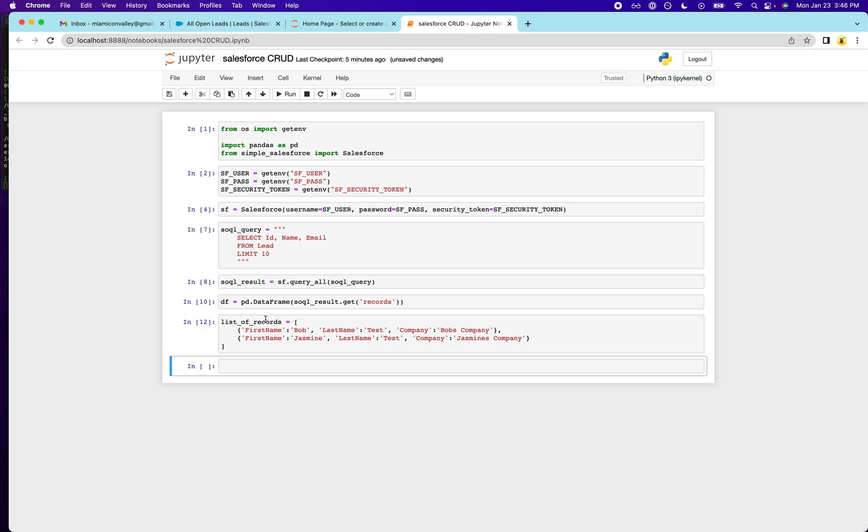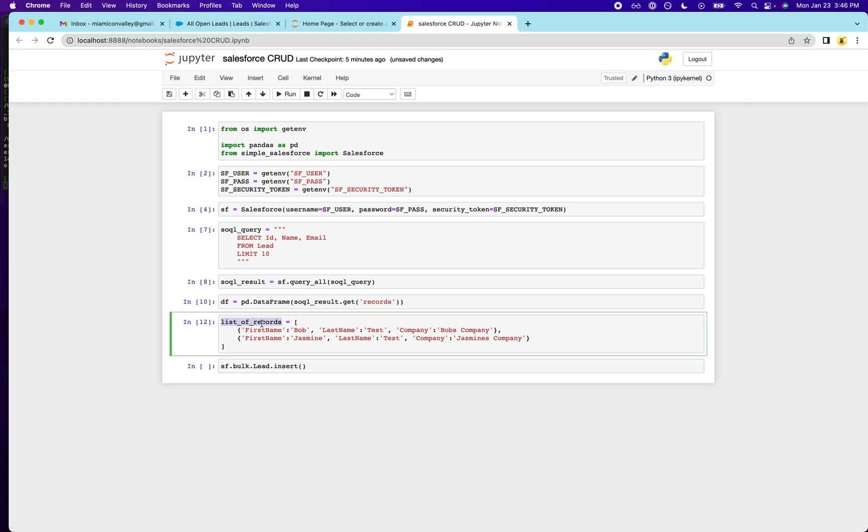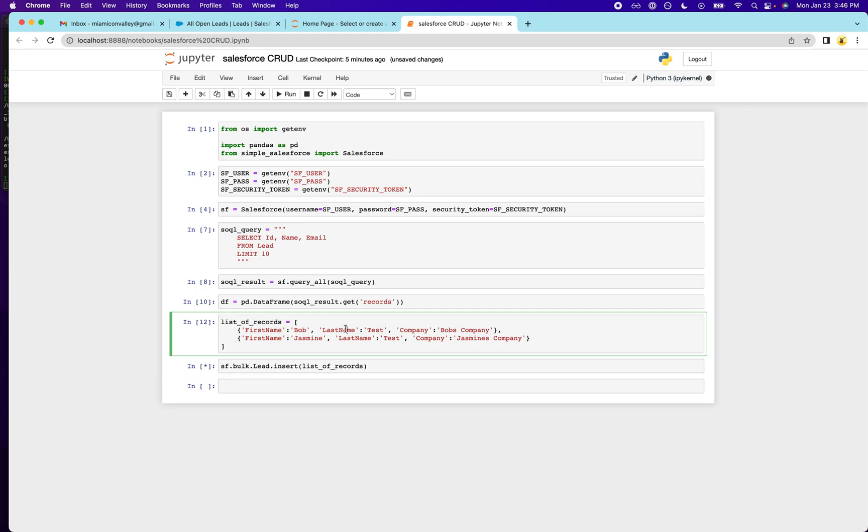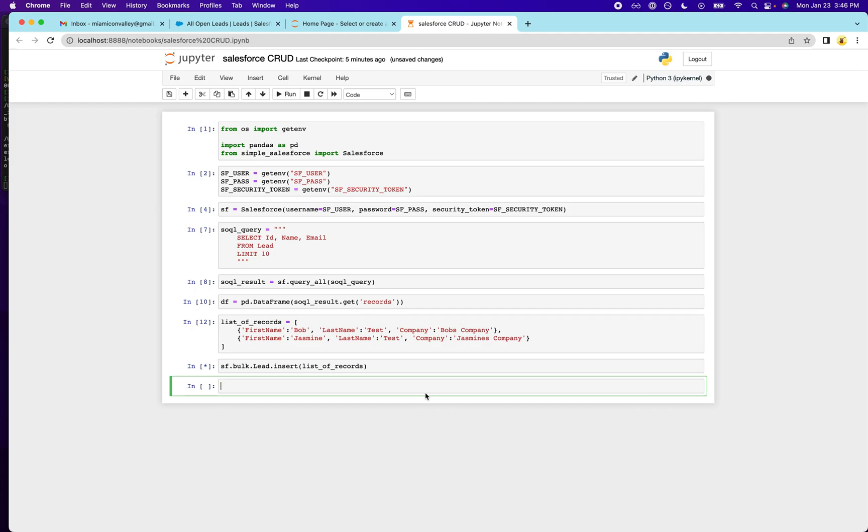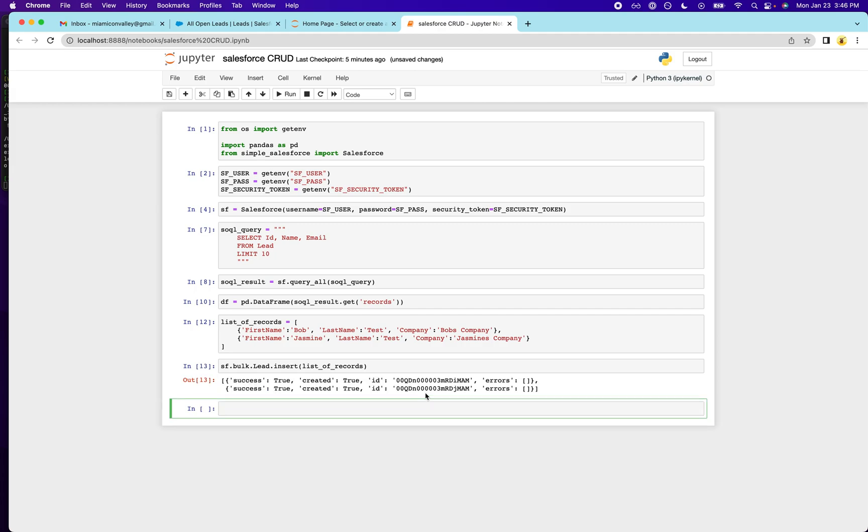And now what we're going to do is we're going to go ahead and insert these into the lead object. So to do this, we're going to be using one of those bulk API functions. So you have to specify the object and specify the Salesforce command, which we're going to insert. And we're going to run this and we'll see if it works. If it doesn't, it will let us know what the error is. Okay.